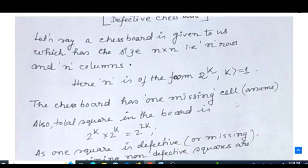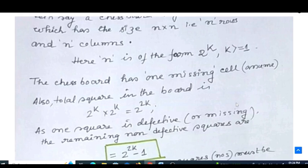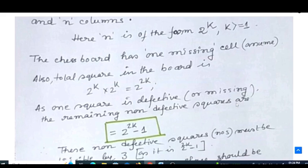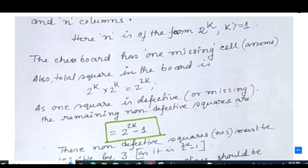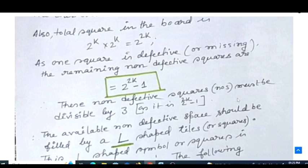The chessboard has one missing or defective cell. The board contains 2^k × 2^k squares total, so with one defective square, the remaining non-defective squares will be 2^(2k) − 1.